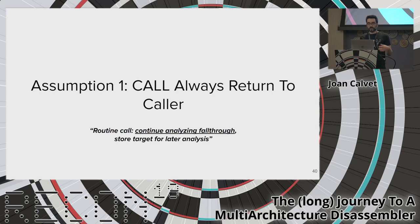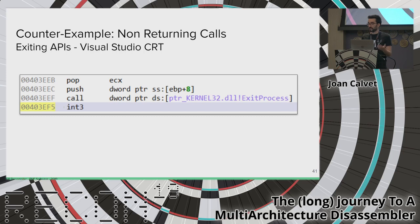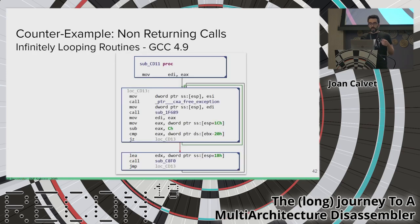The first assumption was that routine calls always return to the caller. When we disassemble a call instruction, we continue analyzing the fall-through, assuming the called routine will eventually return. But there are non-returning routines. In Visual Studio C runtime code, which is statically linked, there are several calls to APIs that terminate execution and never return. The compiler knows this and can emit code padding just after the call — for example, an int3 after a call to ExitProcess that is not supposed to execute and should not be disassembled as part of a routine.